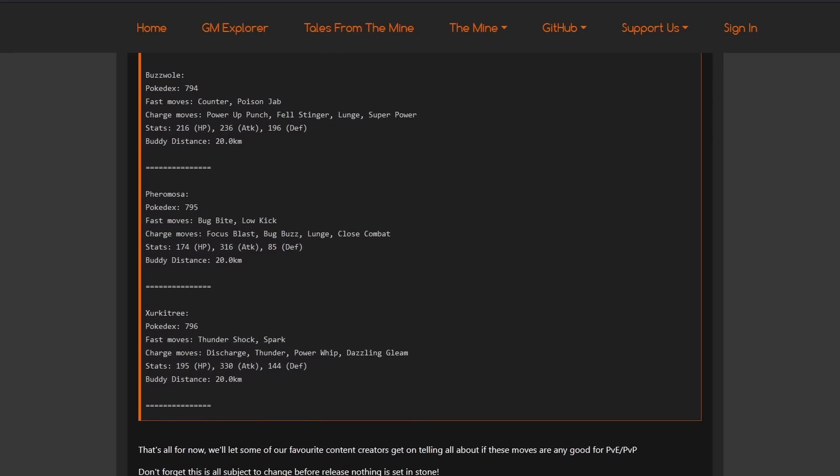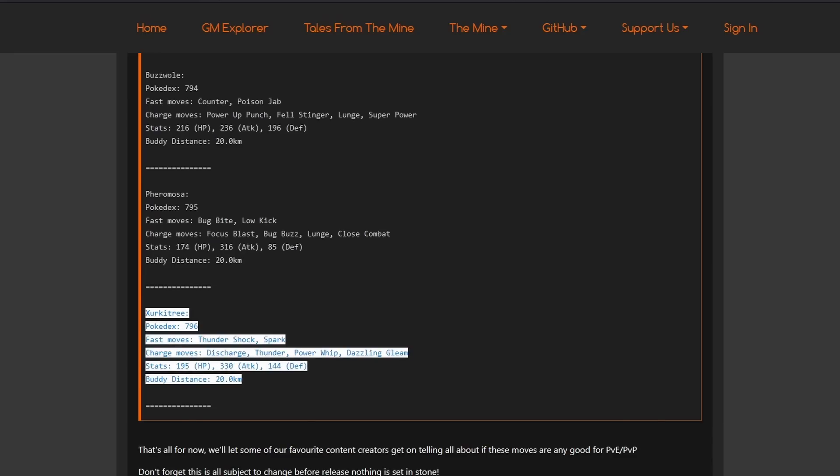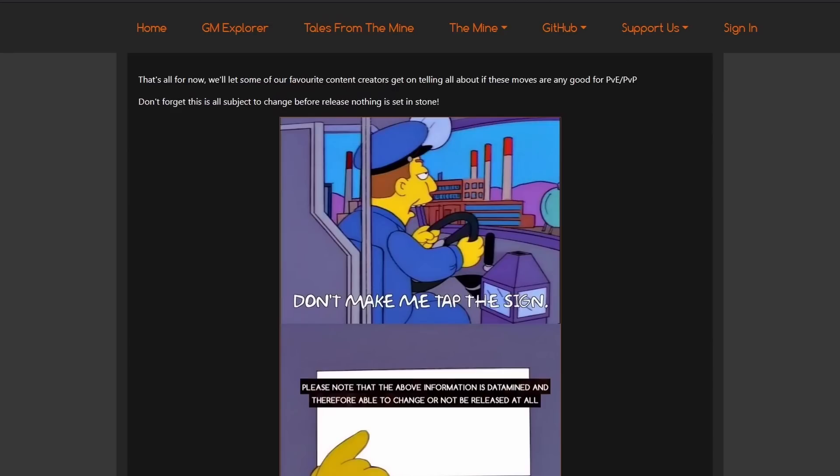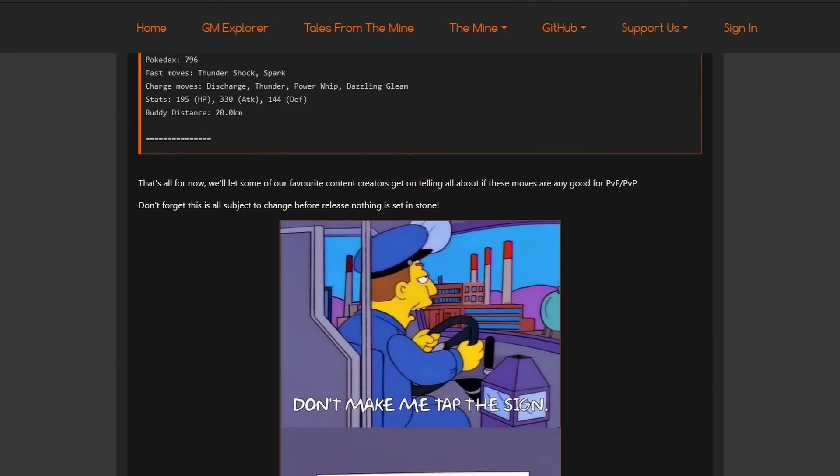And, going to the last one here. We have the Xurkitree with Thunder Shock, which is amazing. Discharge, which is amazing. Power Whip, which is amazing. Yeah, this thing is going to be insanely good. And, you see, the stats compared to Pheromosa. You have more HP. You have more defense. While having even more attack. This thing is going to be insane. Also, for raids, it's going to be insane. This can change, of course. This can, of course, change.